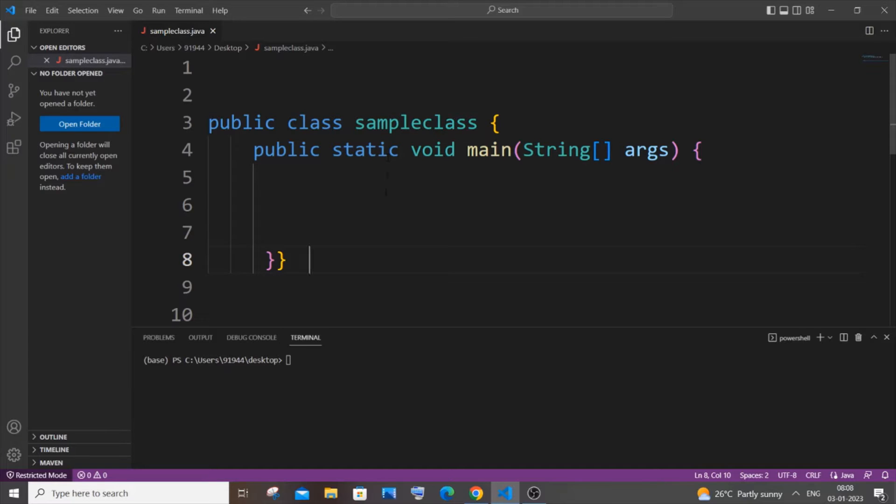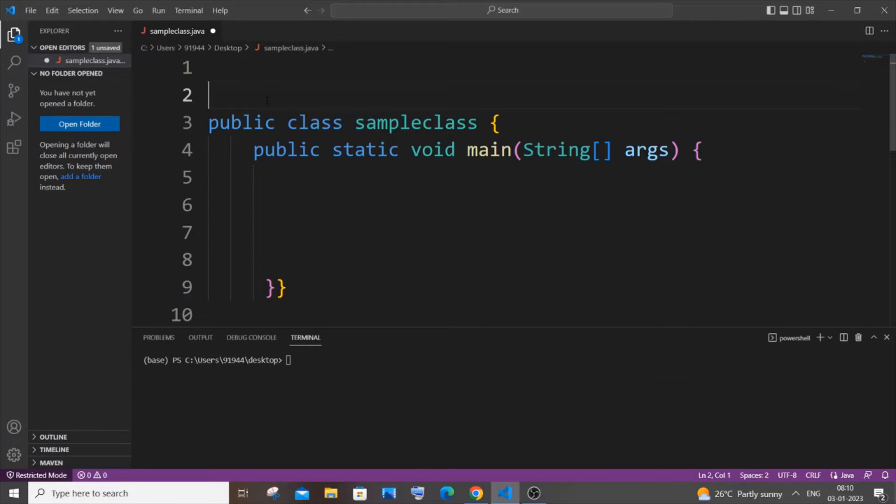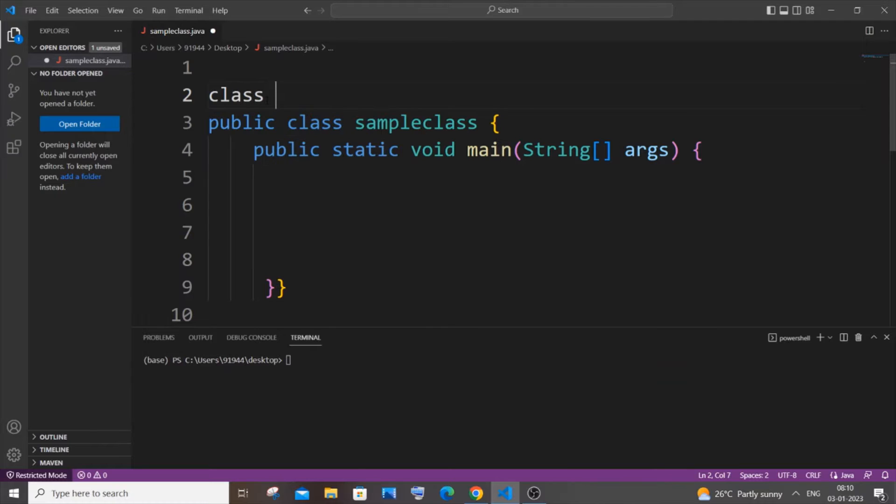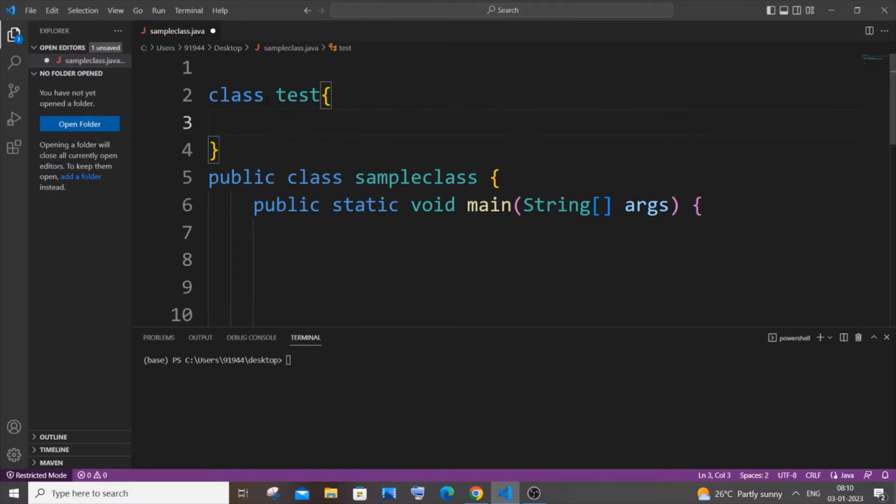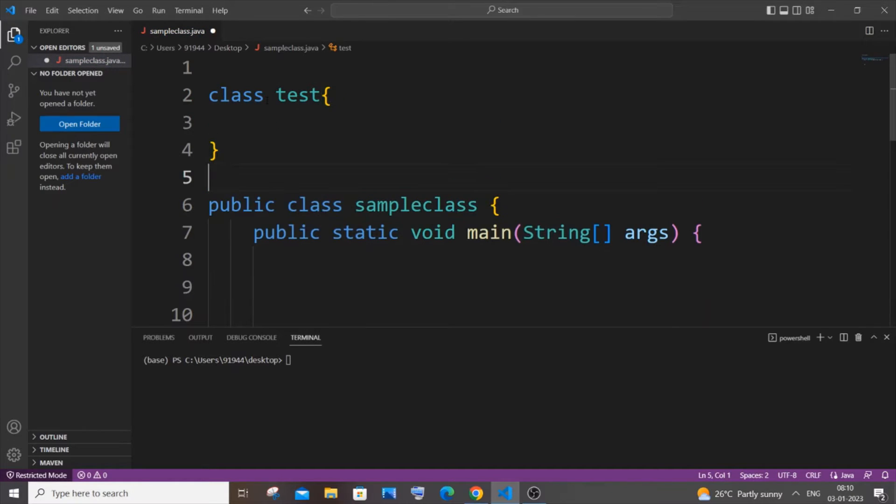I'll be creating another class and showing you how to count the number of objects. I'll just go to the top above the default class. It's going to be class, I will name the class as test, open curly bracket.